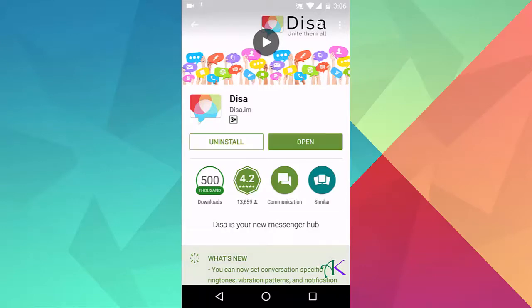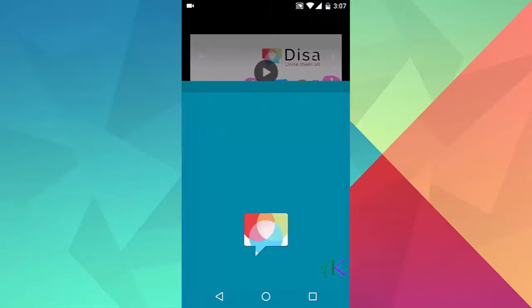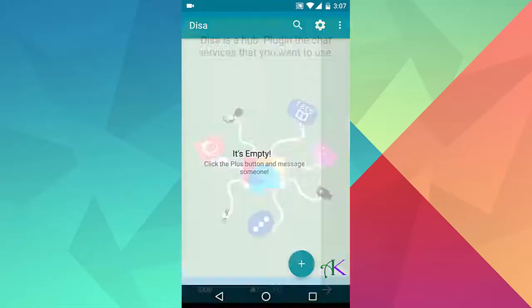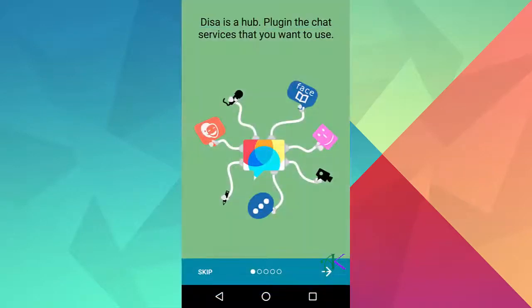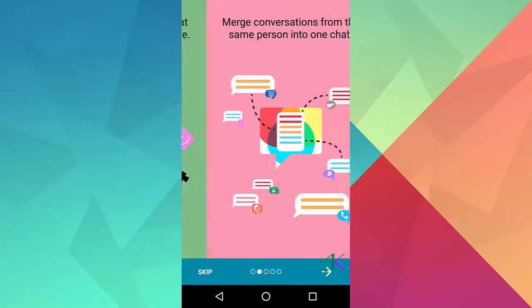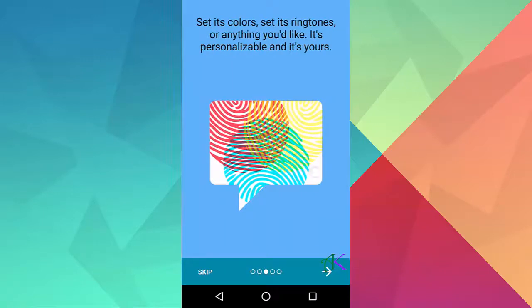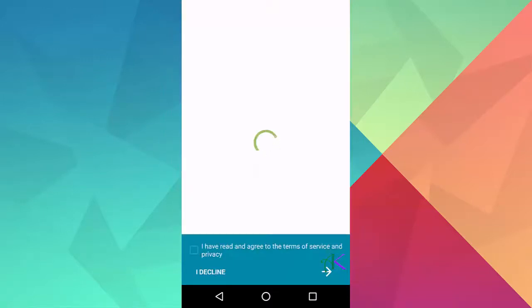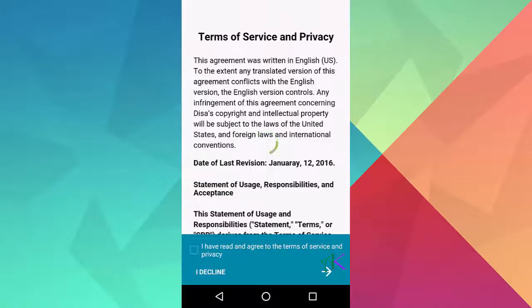Open the app once installed. Click on the plus button and accept the terms and conditions.